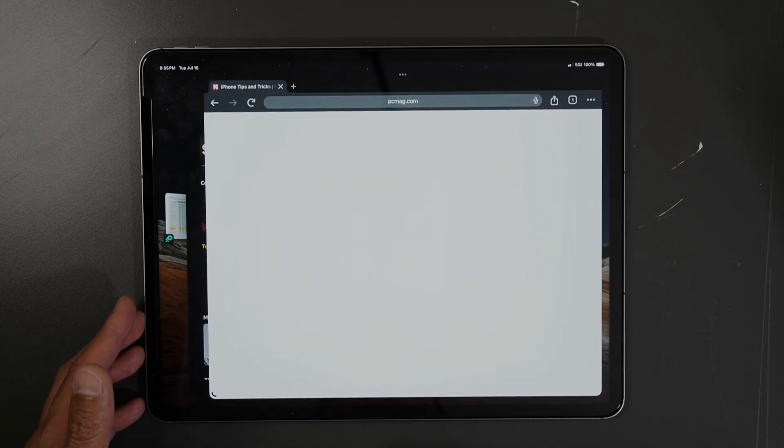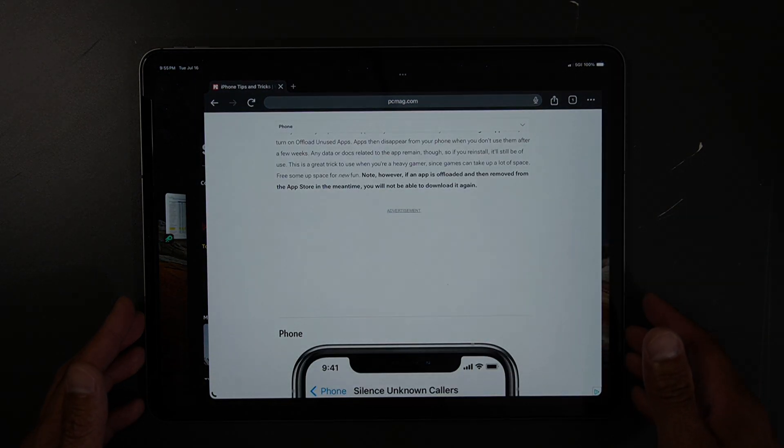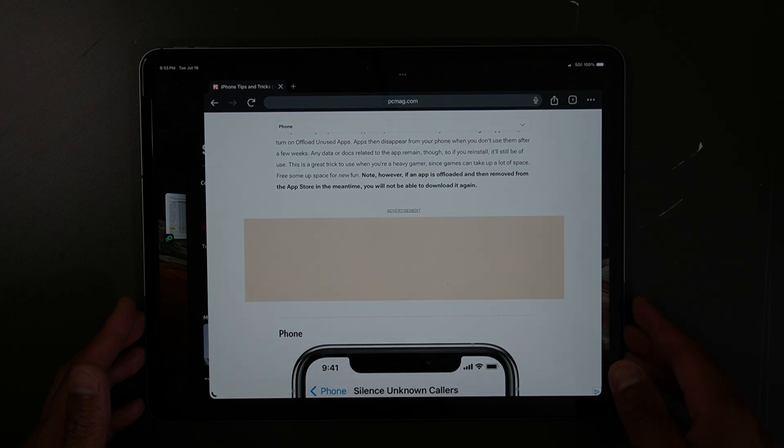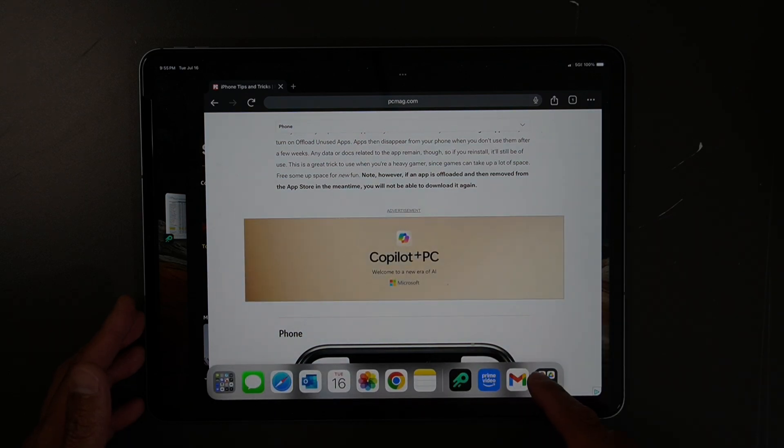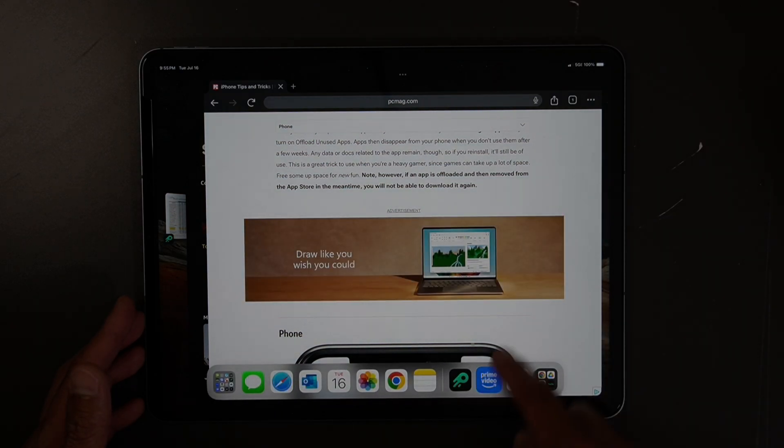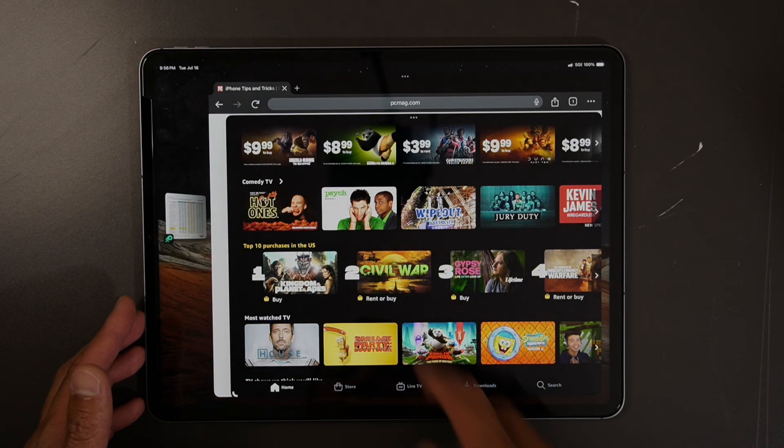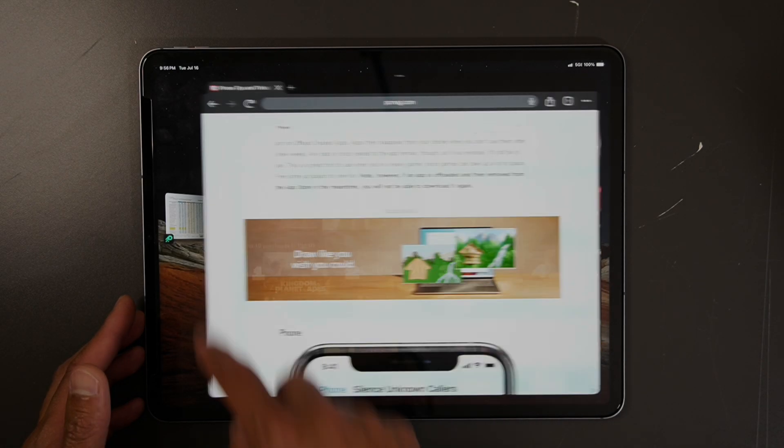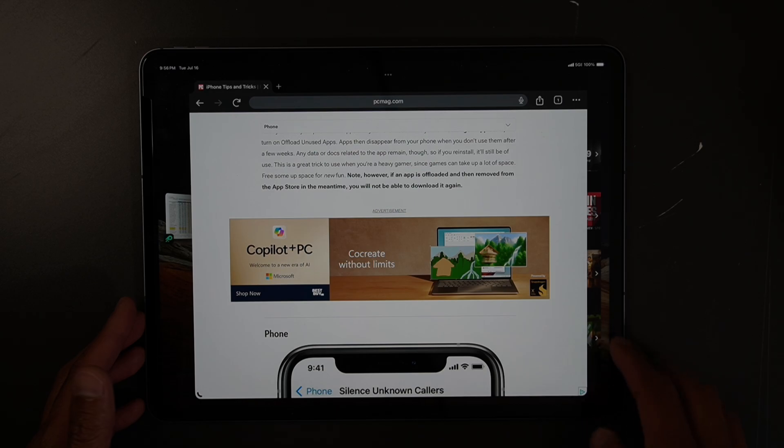And then after that, if you want to open up Amazon Prime Video, you can open it while having the other window open.